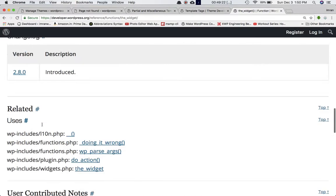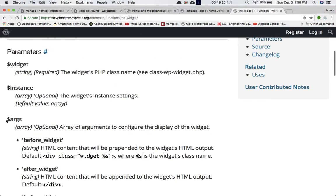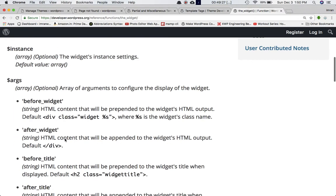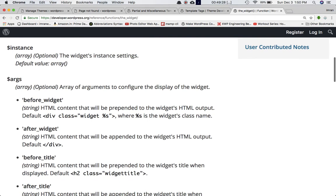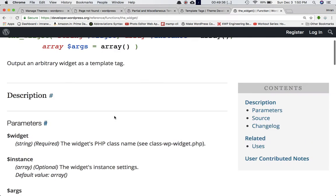The next parameter is arguments — an array of arguments: before_widget, after_widget, before_title, and after_title. Whatever HTML content you want to display before and after the widget, or before and after the title, you can pass it here.